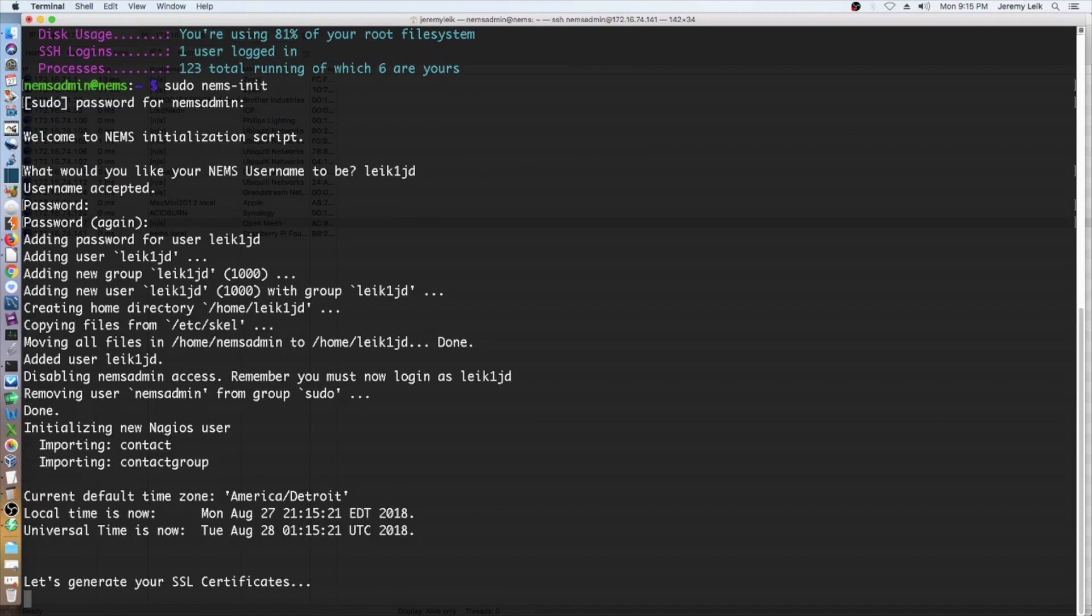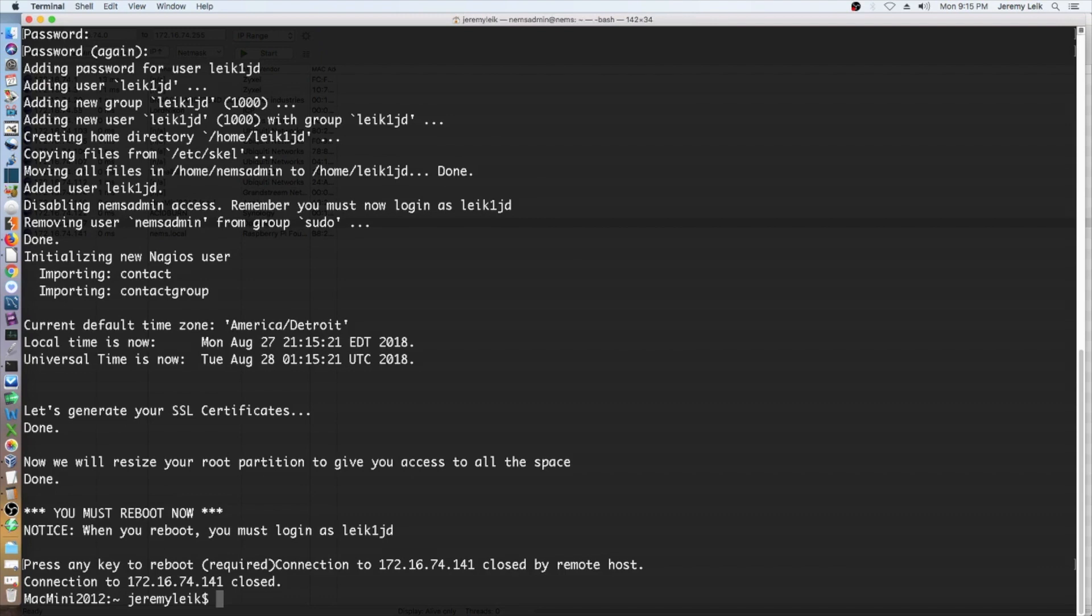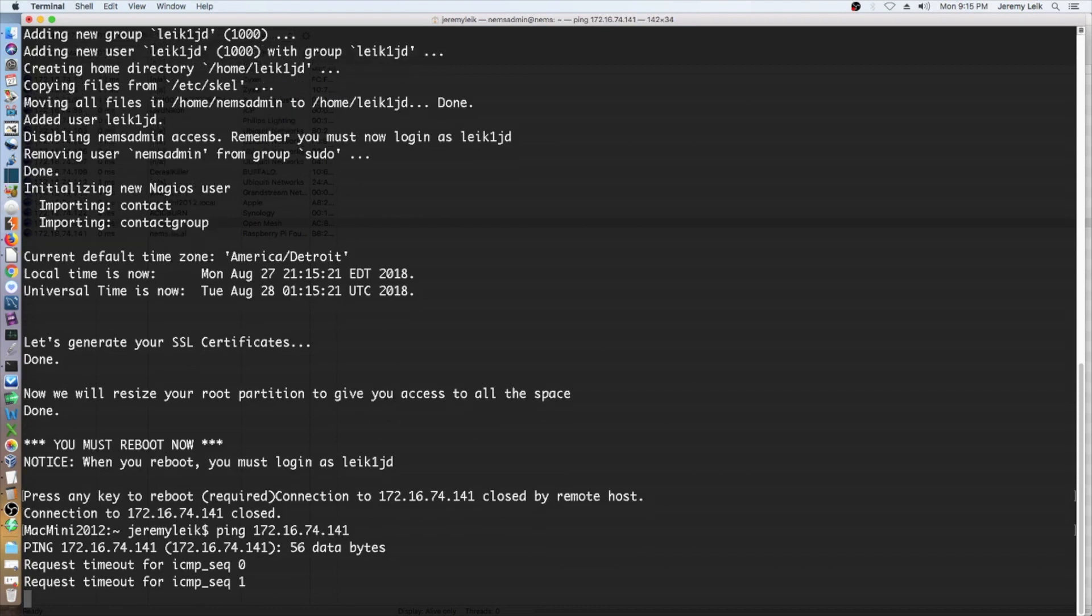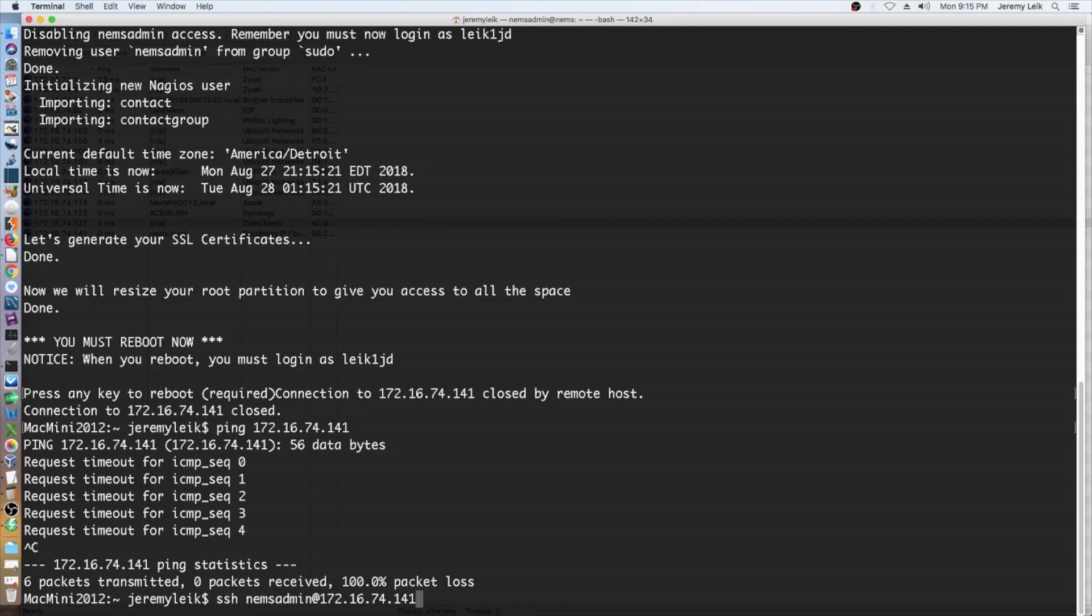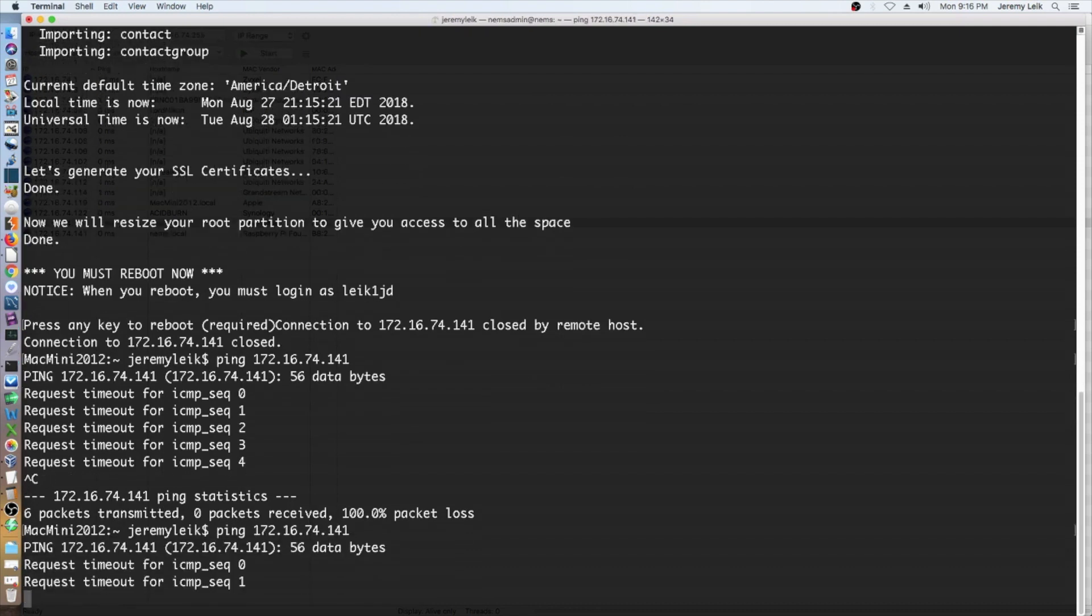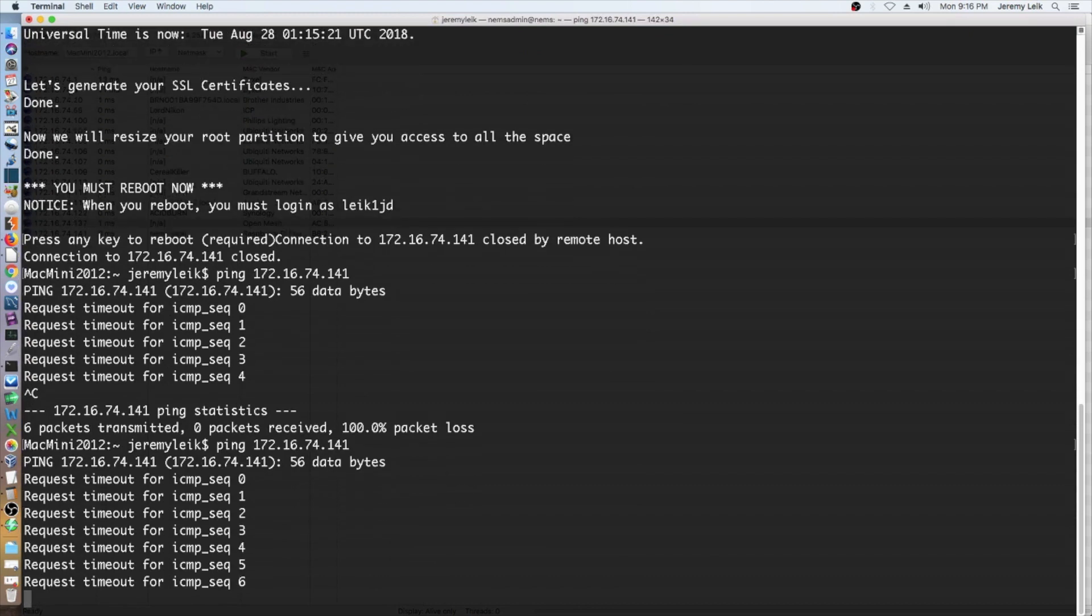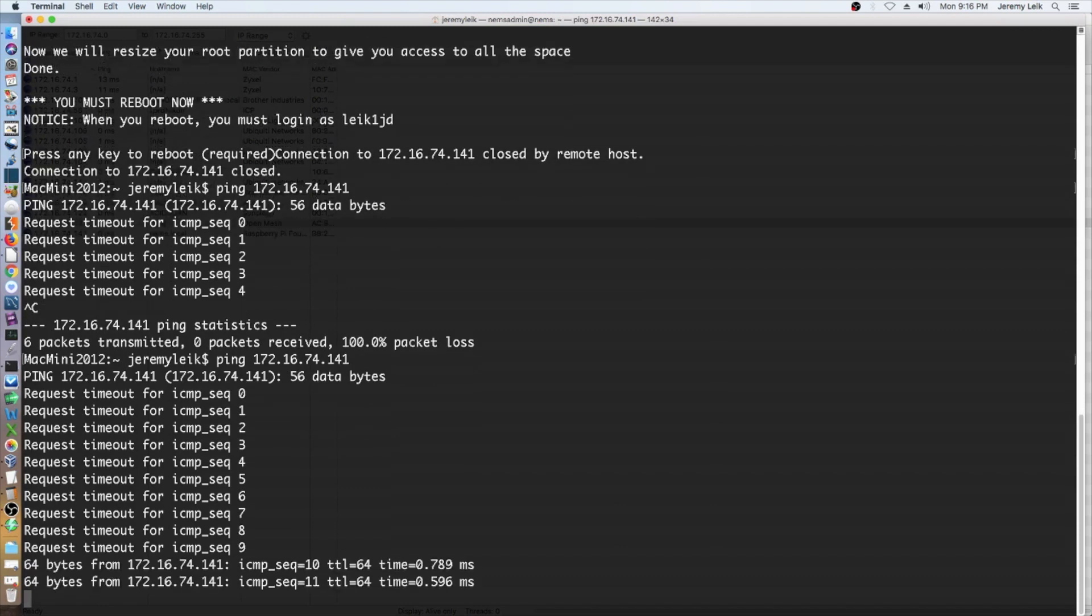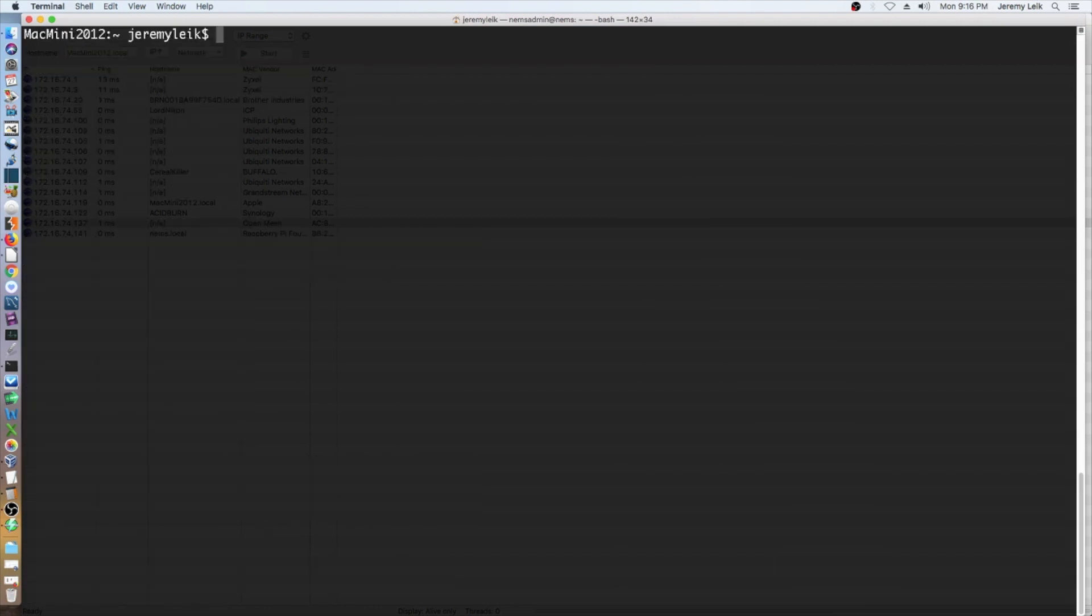Generating SSL certificates, resizing the root partition, and it's going to reboot. This should just take a few moments for it to boot back up. And it should almost be there now, and we should actually be ready.